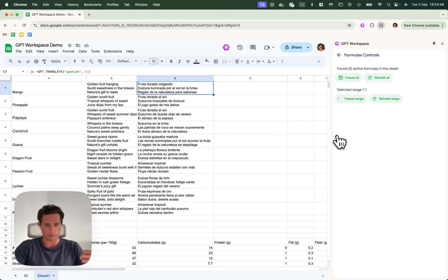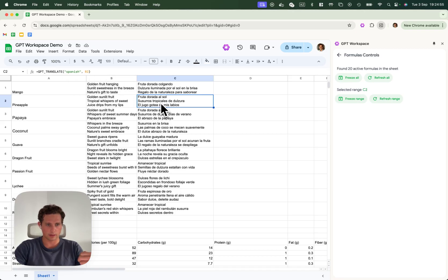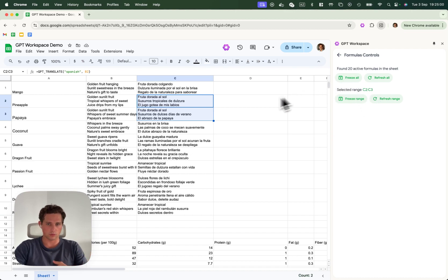Here, you can freeze the range. And here, instead of having the cell, the GPT translate, we just have the data. You can do multiple at once, like this. Or you can set to freeze all the cells.